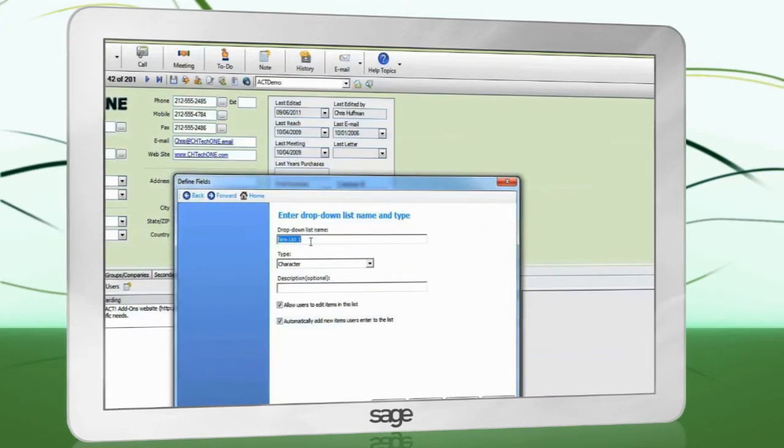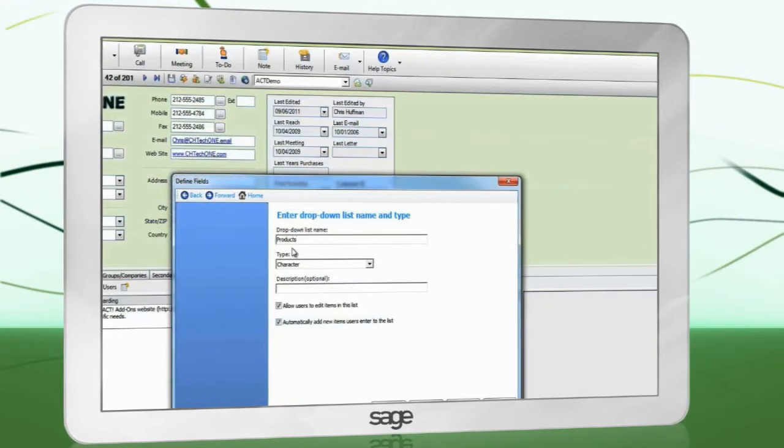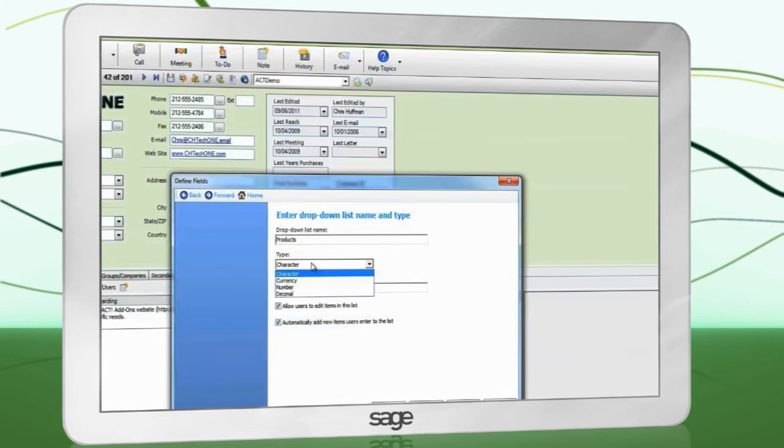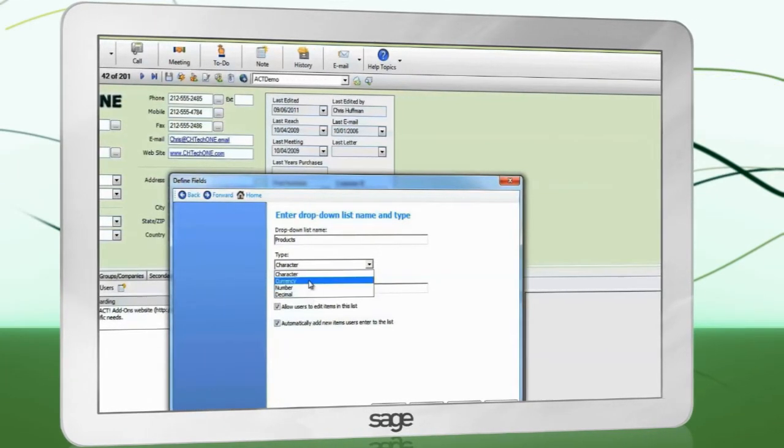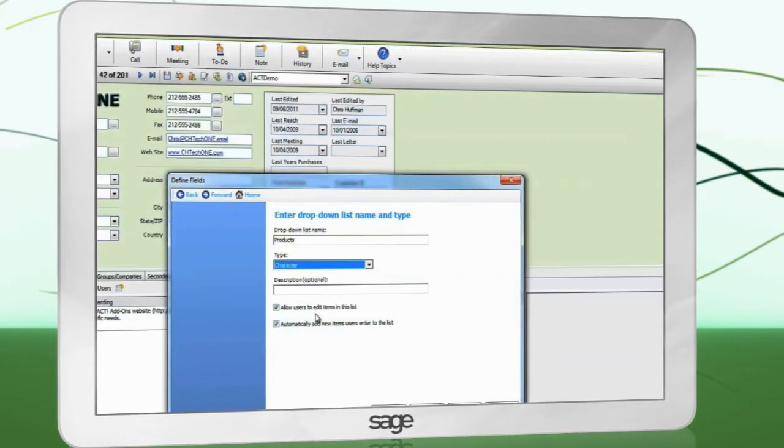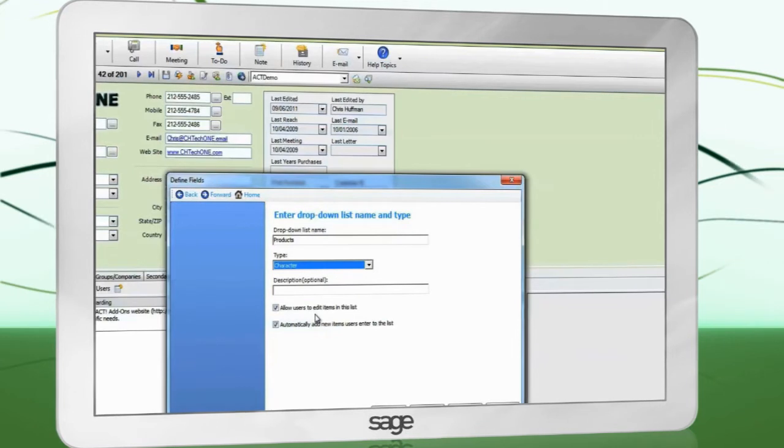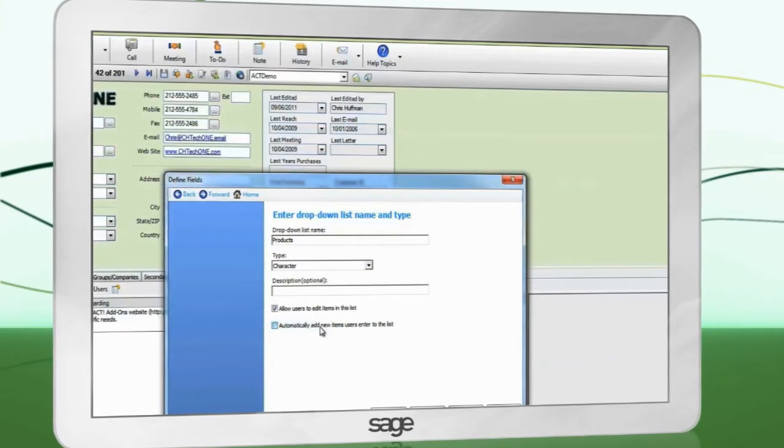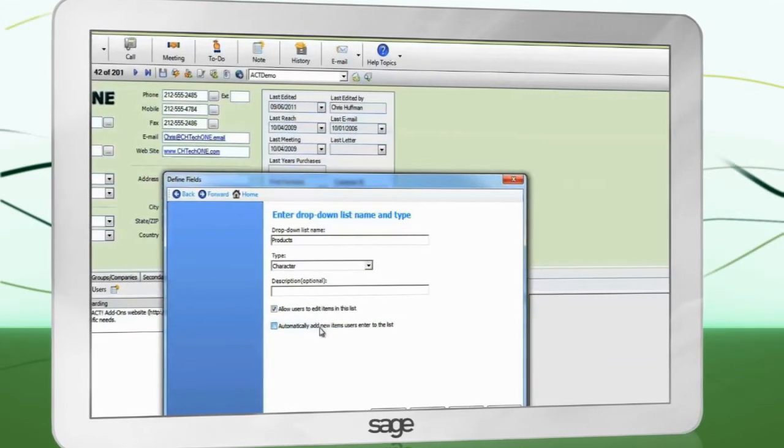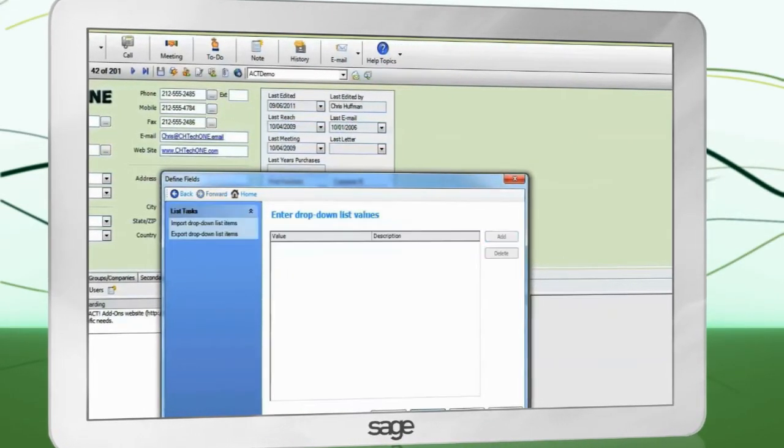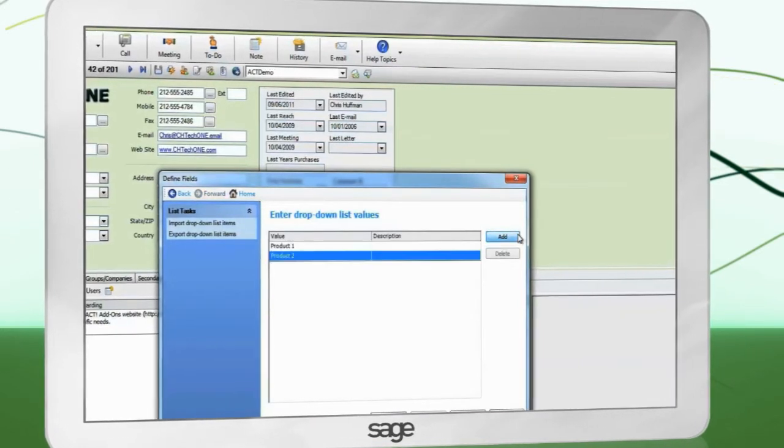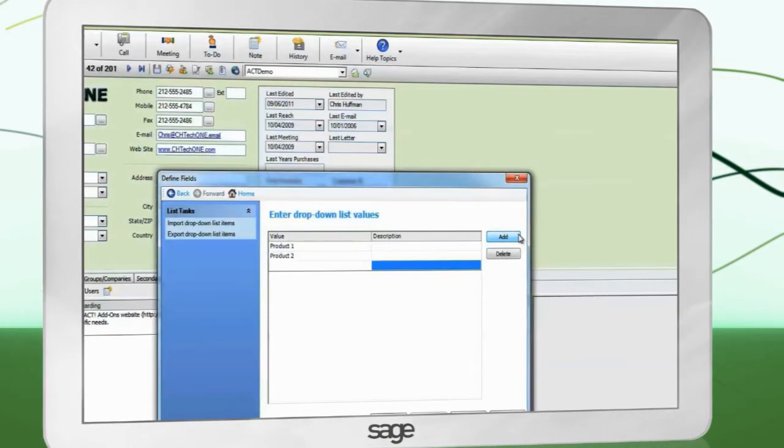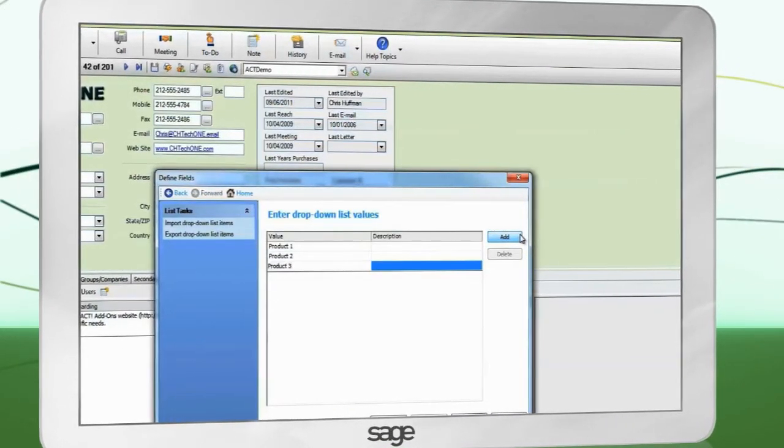Give the list a name. Choose what type of list it will be. If you're unsure, leave it as character. With both boxes checked, users will be able to edit the list on the fly and any new values typed into the field will automatically be added to the list. Add your drop-down list values and finish.